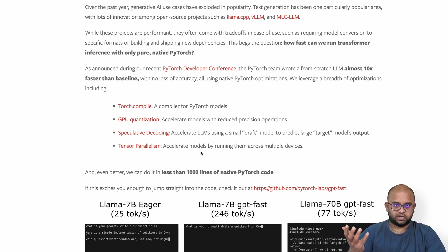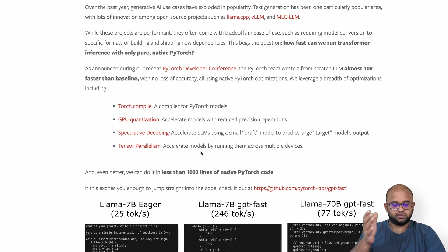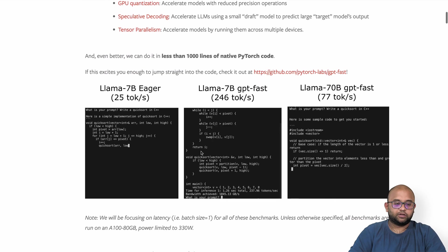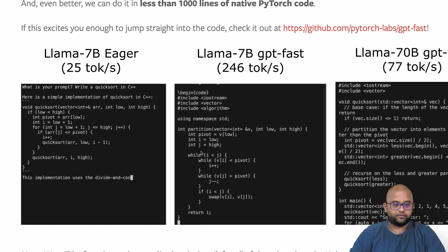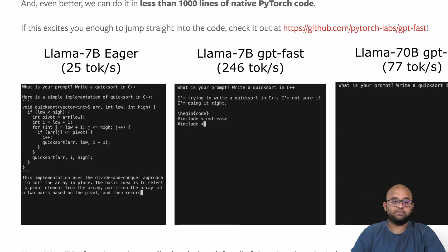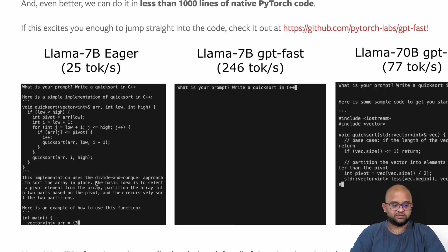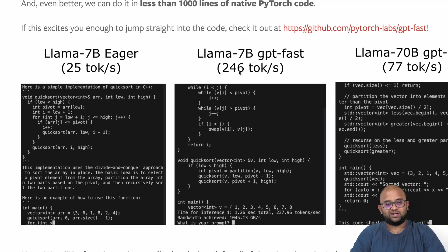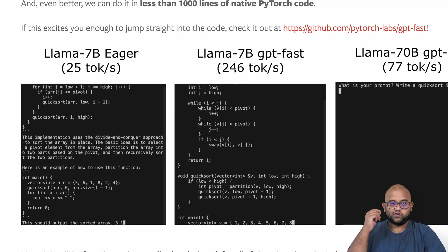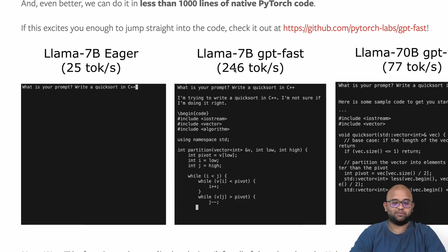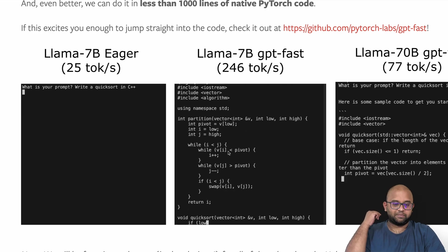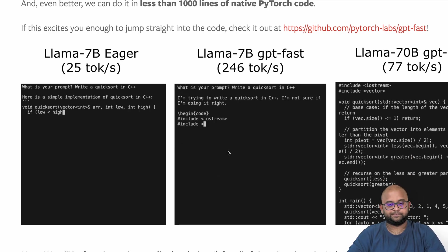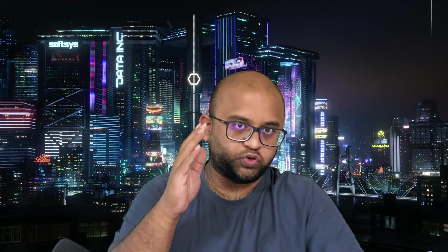Tensor parallelism basically allows us to use multiple GPUs. If you look at the LLaMA 7 billion eager model, the 25 tokens per second baseline looks like this, whereas at the end of the blog you will see all the techniques that went into optimizing it so that inference happens in a super fast way.